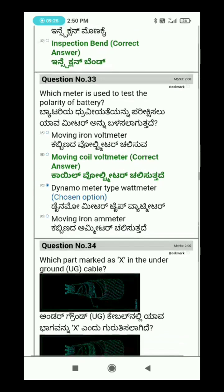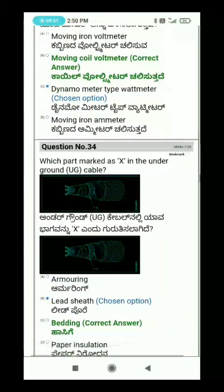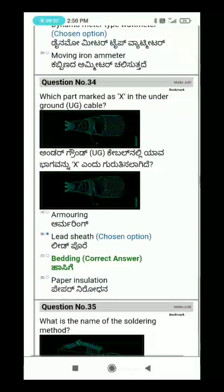Question 34: Which part is marked as X in the underground cable diagram?